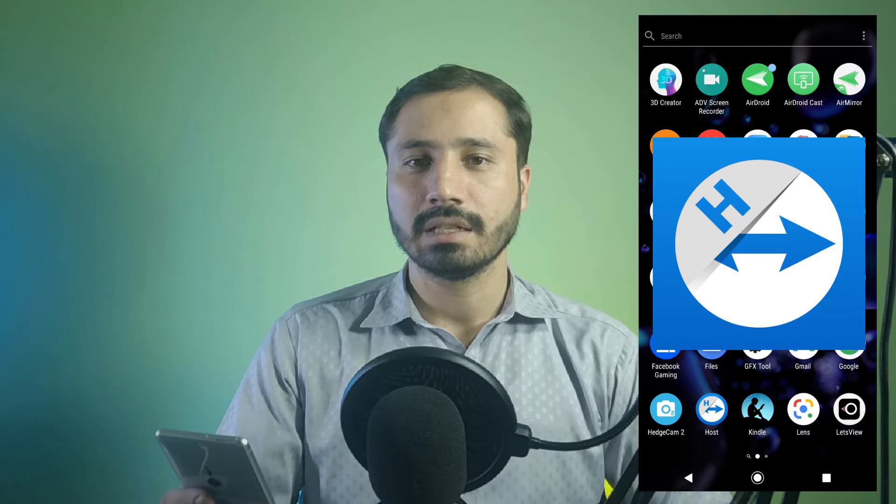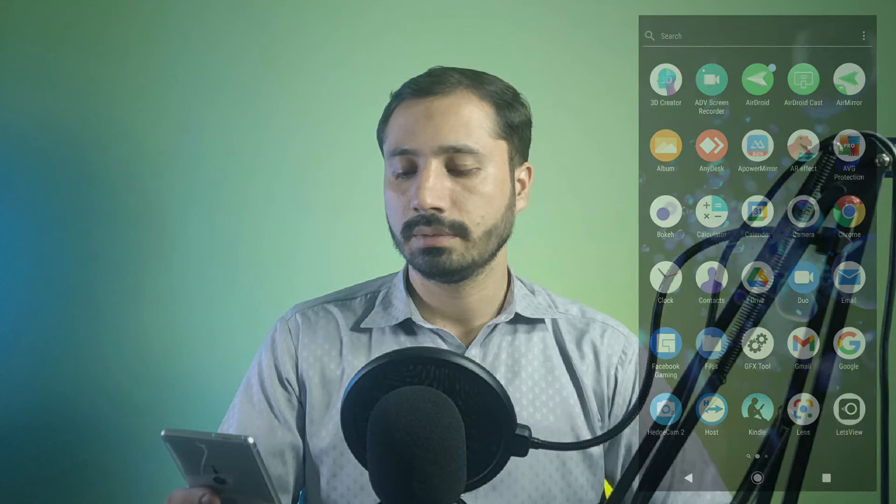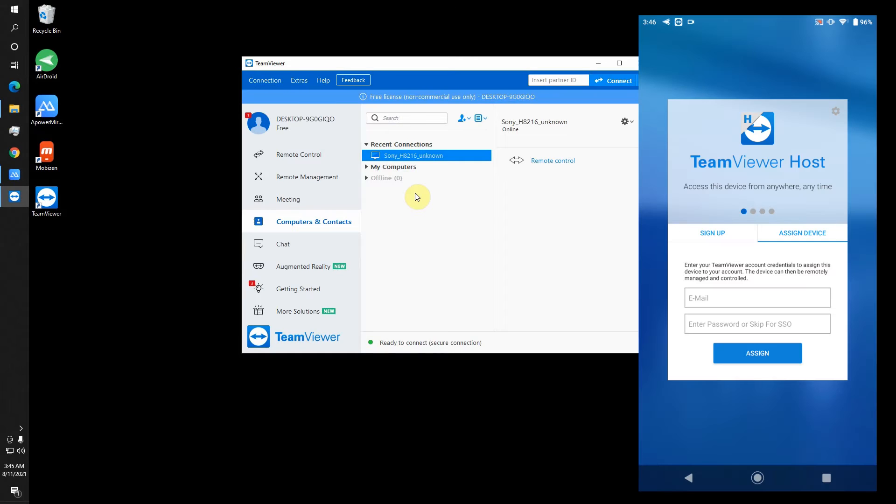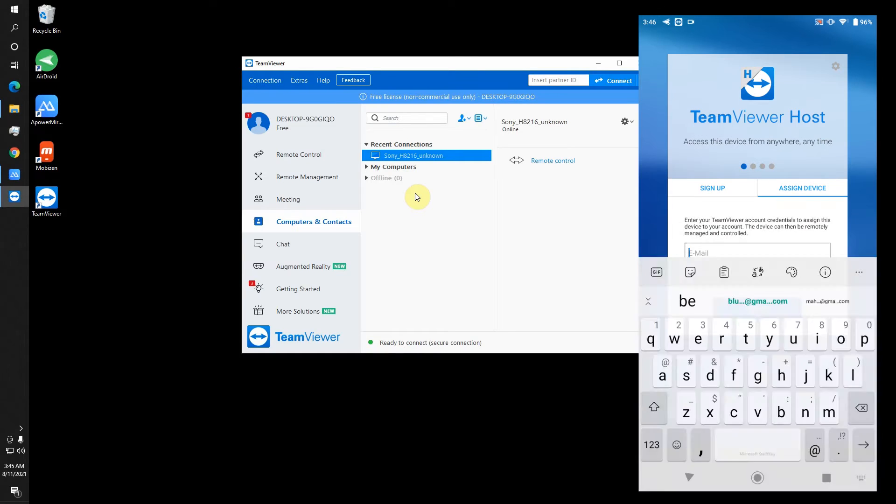First of all, you need an account to which all your devices can be associated. So if you don't have an account, sign up for one. I already have an account so I will log into my account.